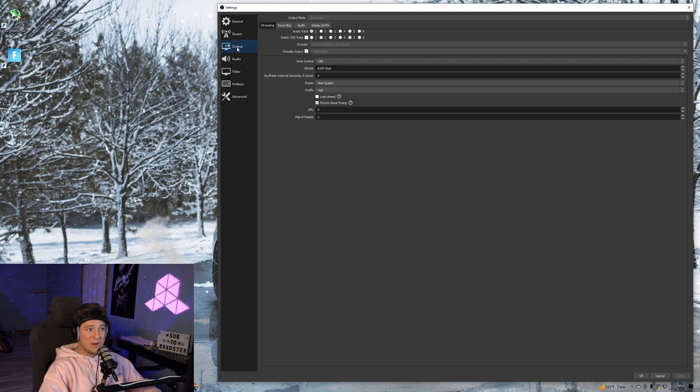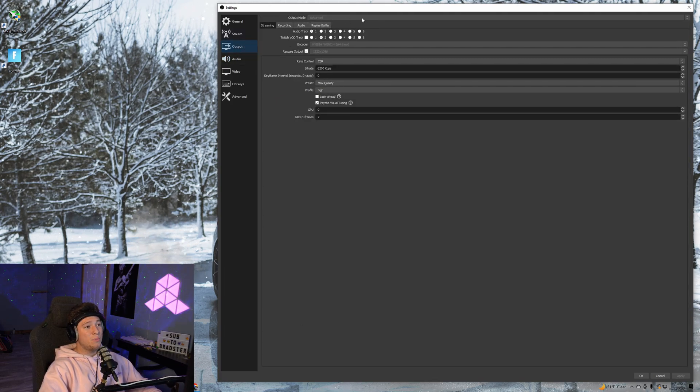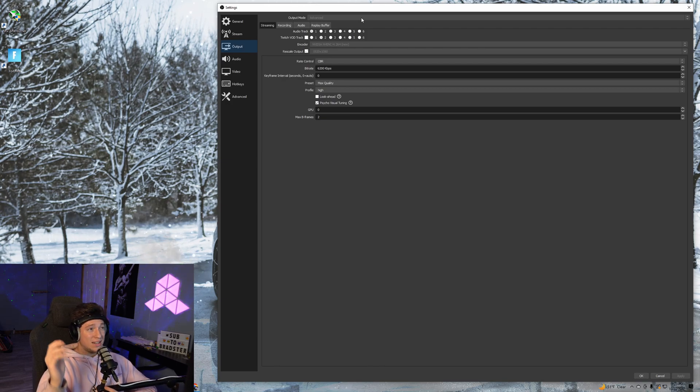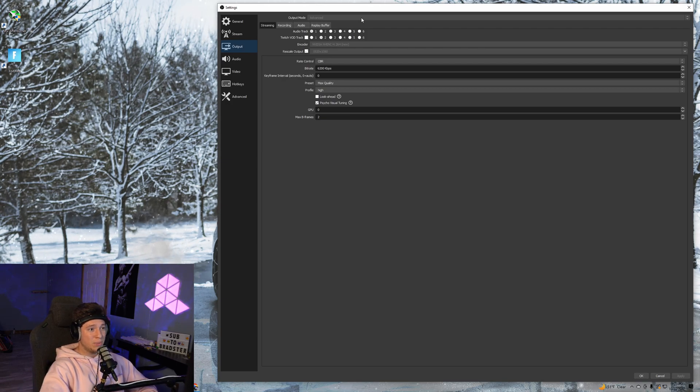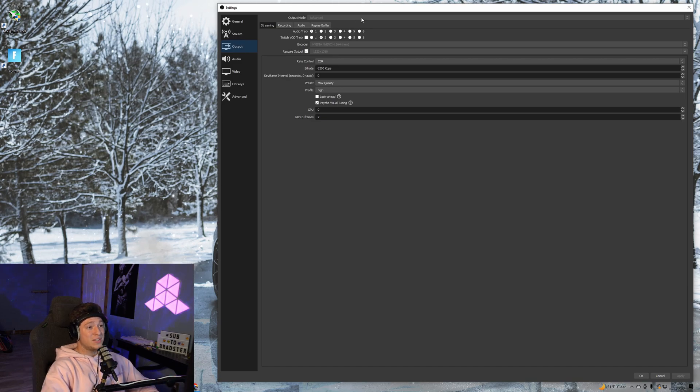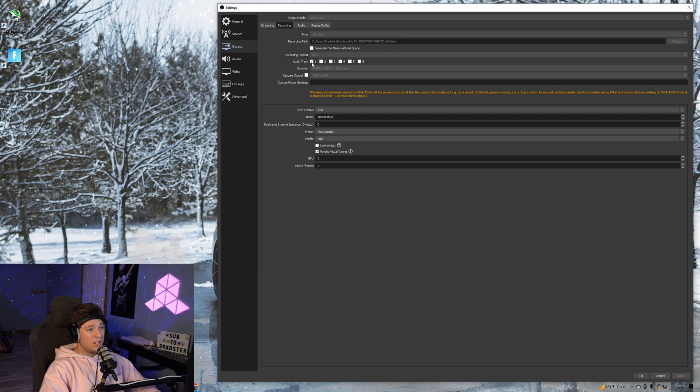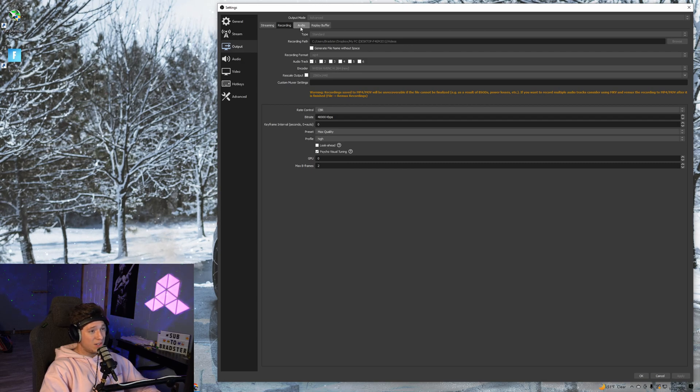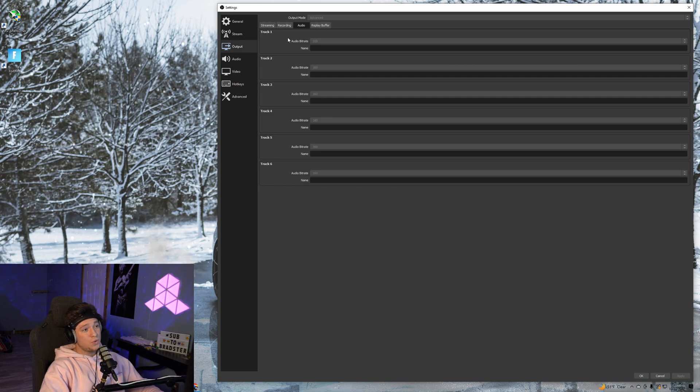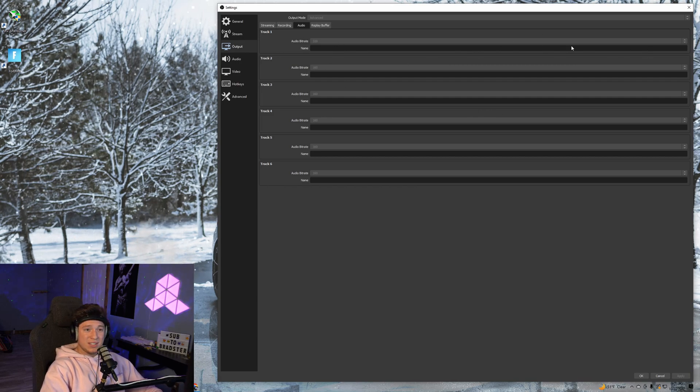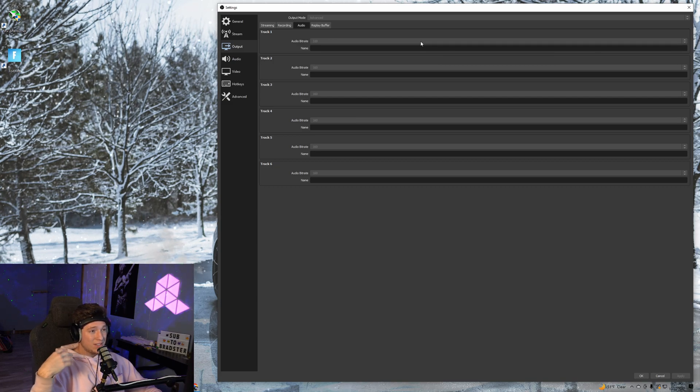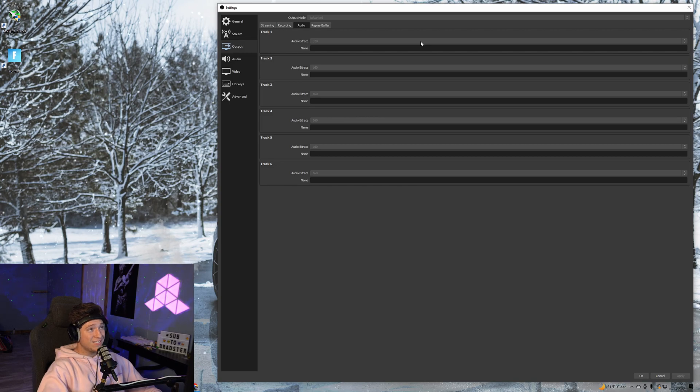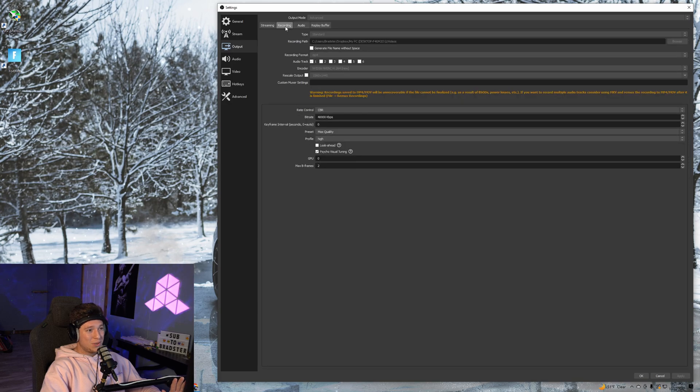Next, go to Output. Put the output mode to Advanced because on Simple you don't have a lot of options. Select Advanced, then go to Recording. For audio track, we just want one selected. Then go to the Audio tab—track one audio bitrate, change this from 160 to 320. The better the bitrate, the better the audio will sound.